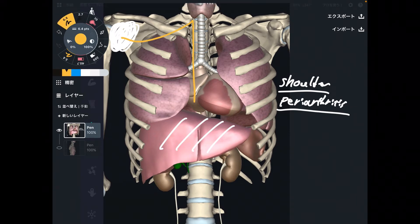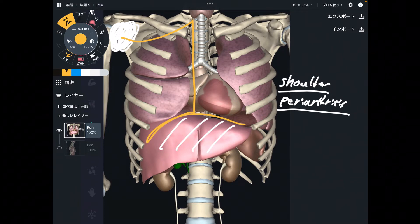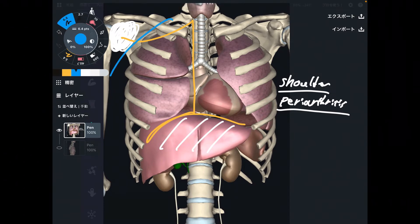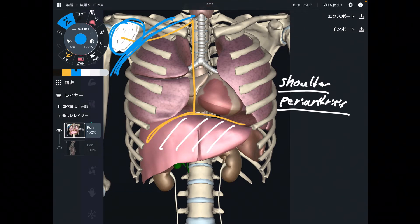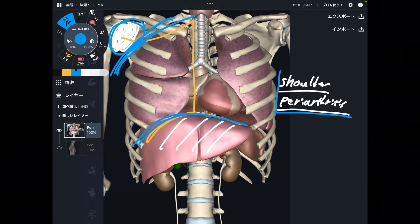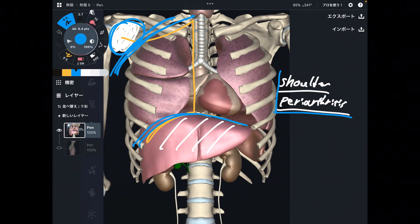Shoulder periarthritis is most likely from liver — but not always. It can be from associated structures. Maybe the brachial plexus gets tension due to a whiplash, shoulder injury, or head trauma. There can be various reasons your shoulder has tension, and liver is one of the reasons you have shoulder periarthritis. I want to be careful to note: I am not a medical doctor, so I cannot diagnose or prescribe. But this is an important tendency.